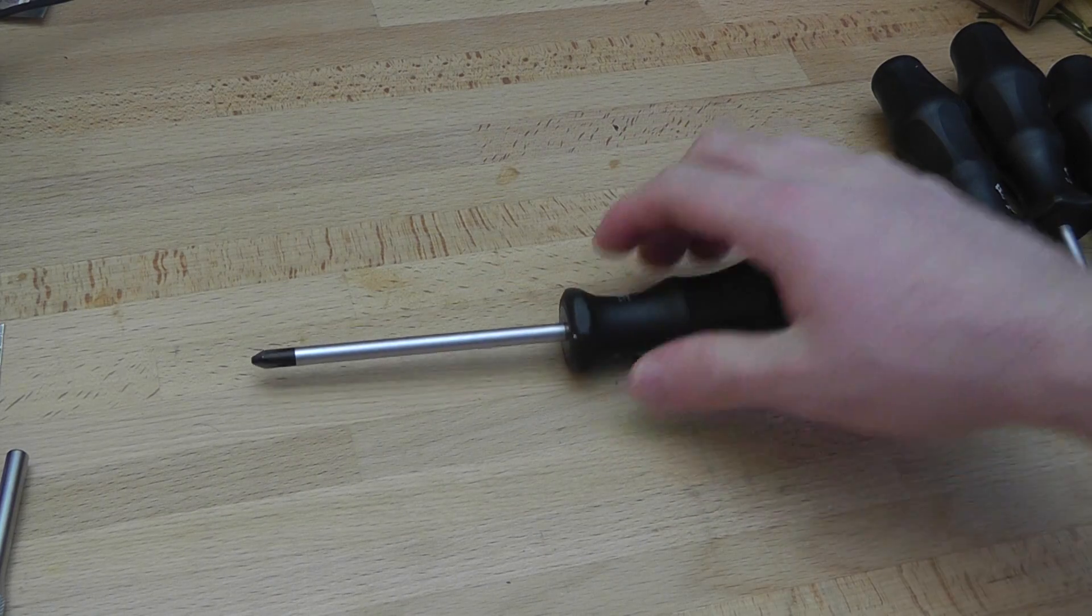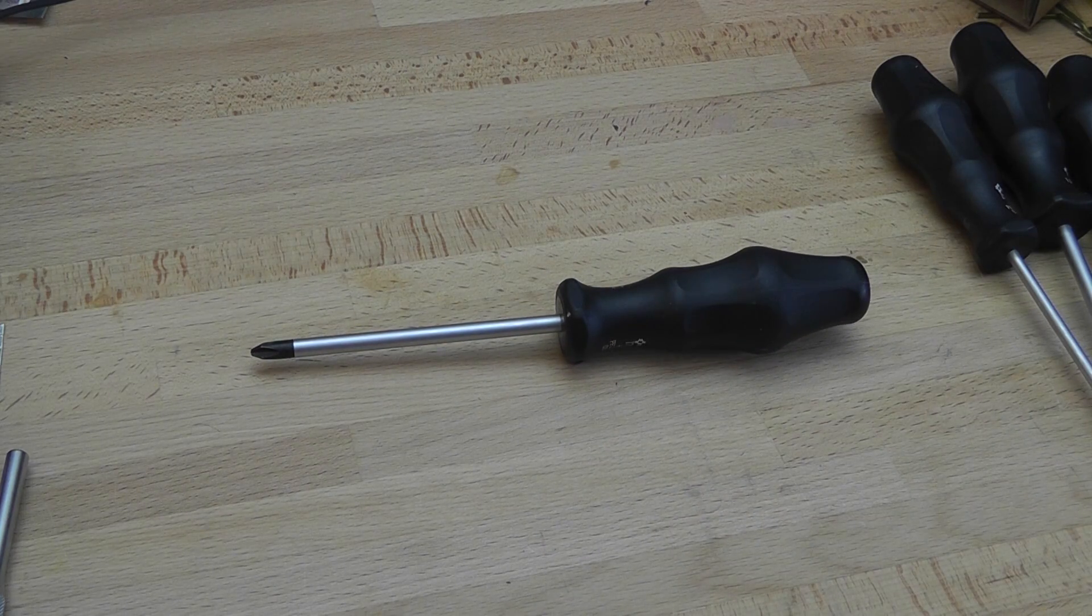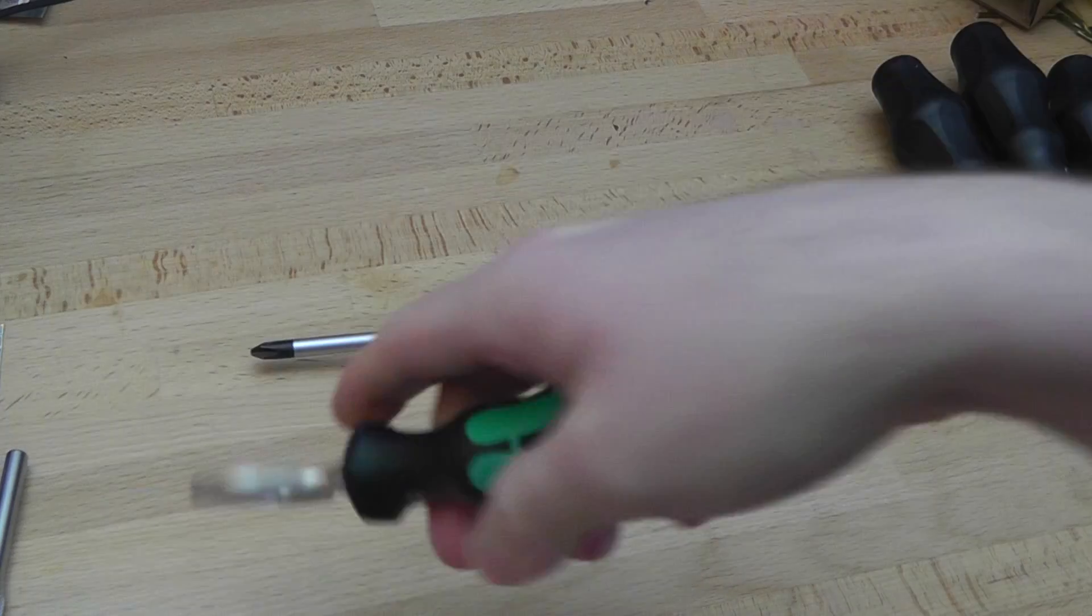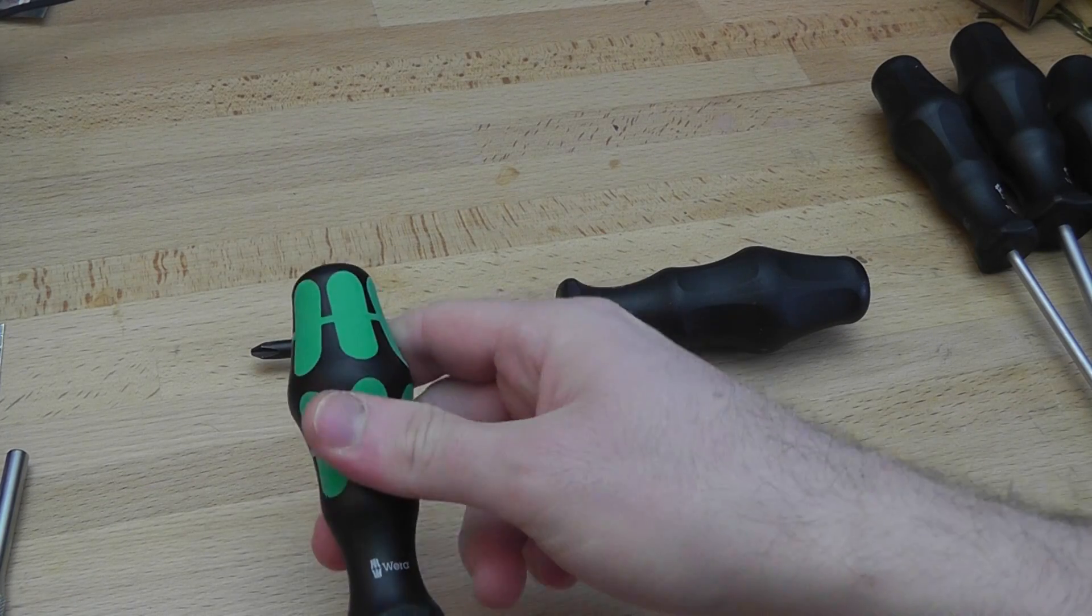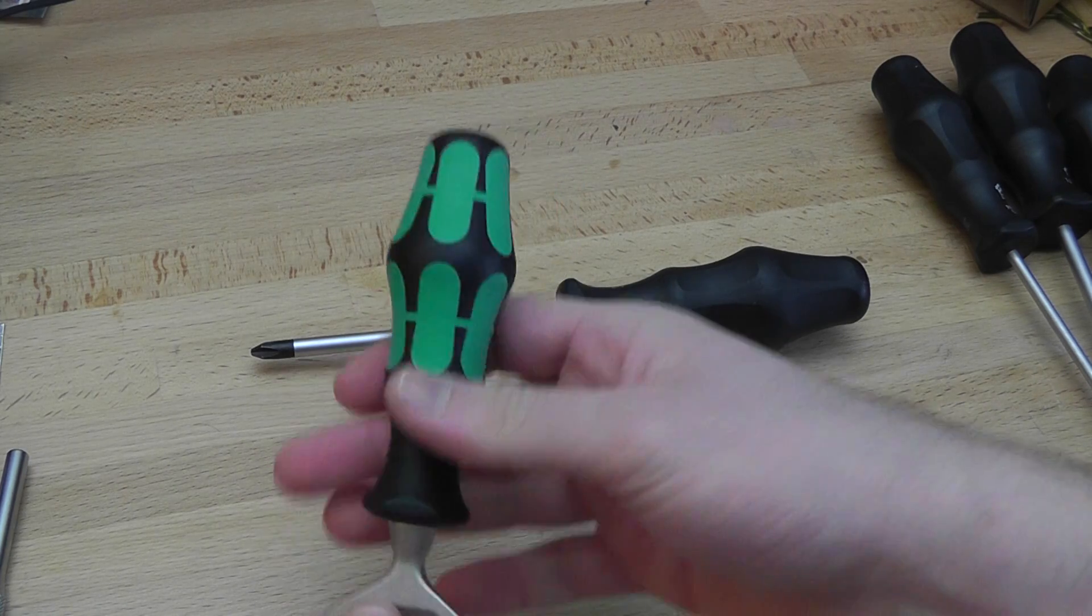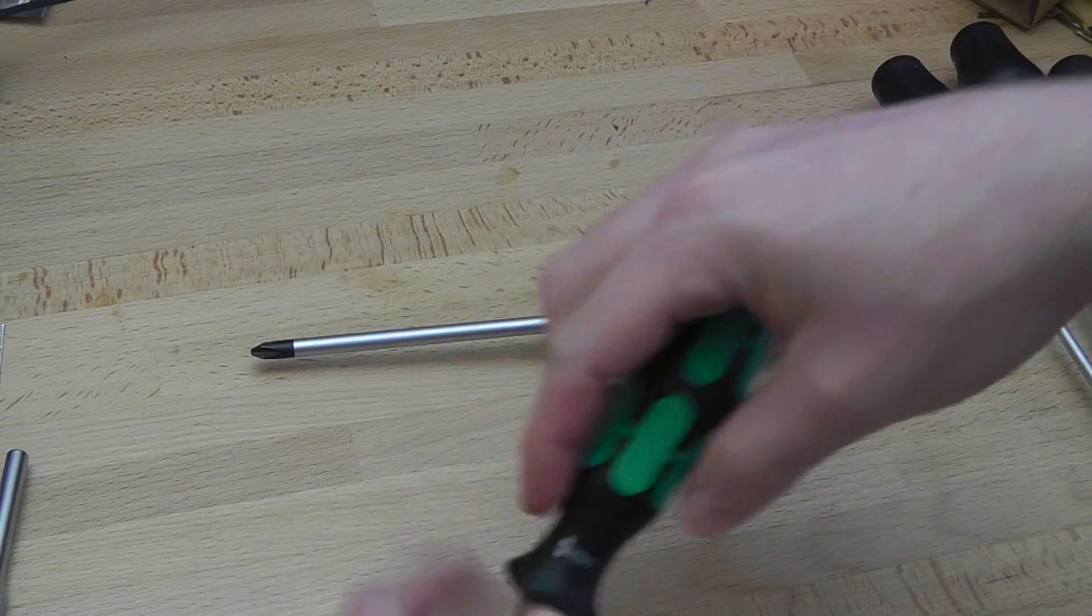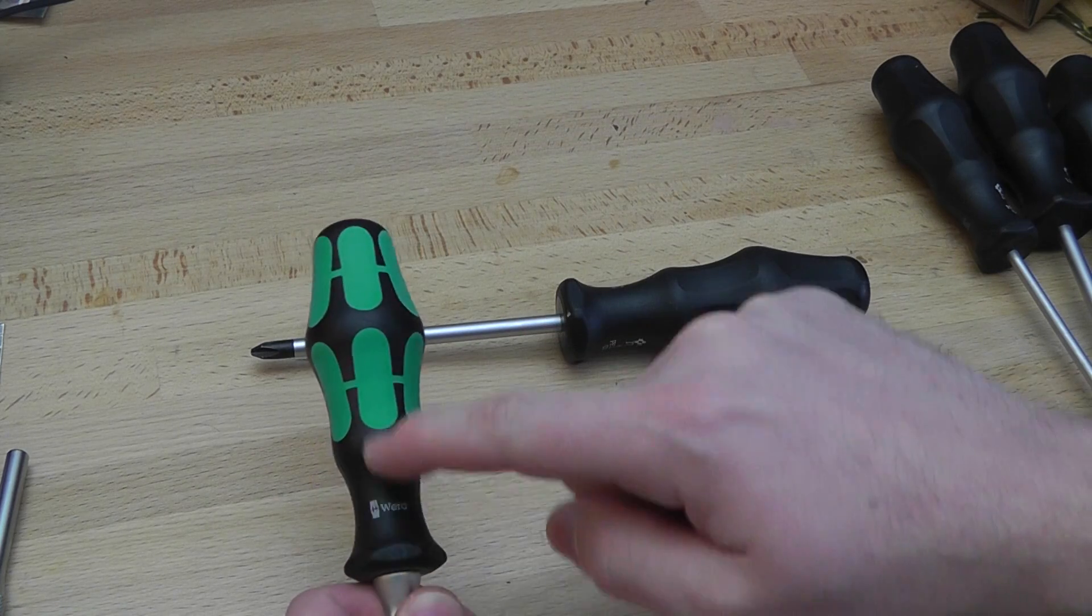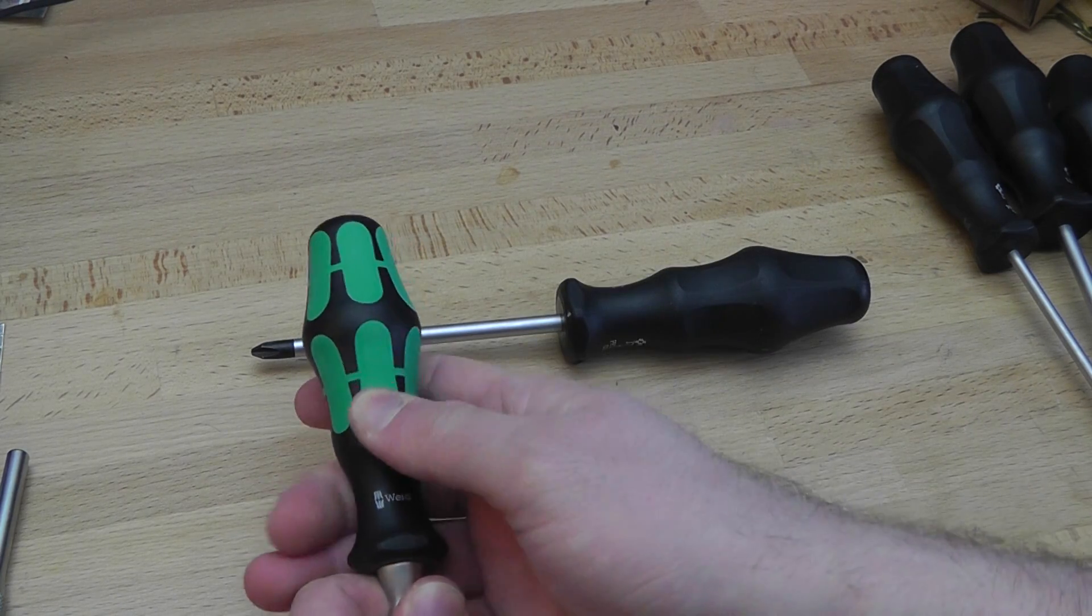Now, I'll show you the higher-end screwdriver handle design. As you can see on the more premium drivers, well this is not a driver but same handle style, you have hard black plastic and soft green accents.